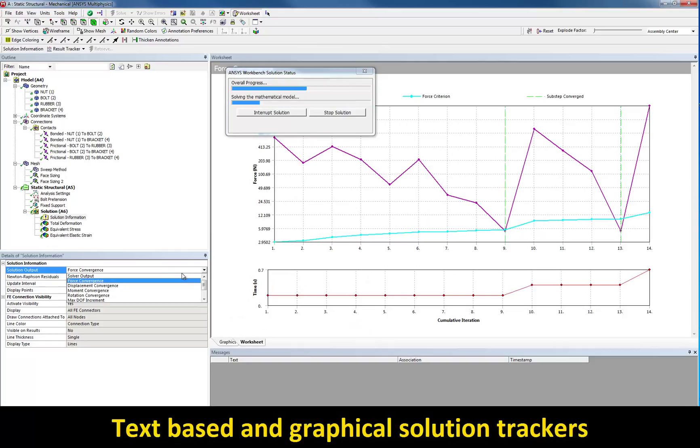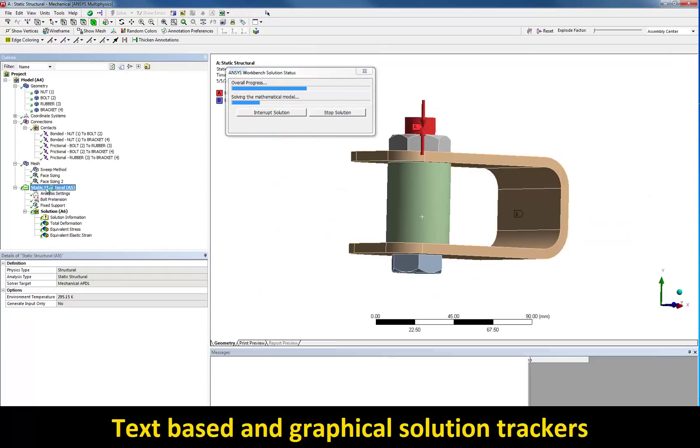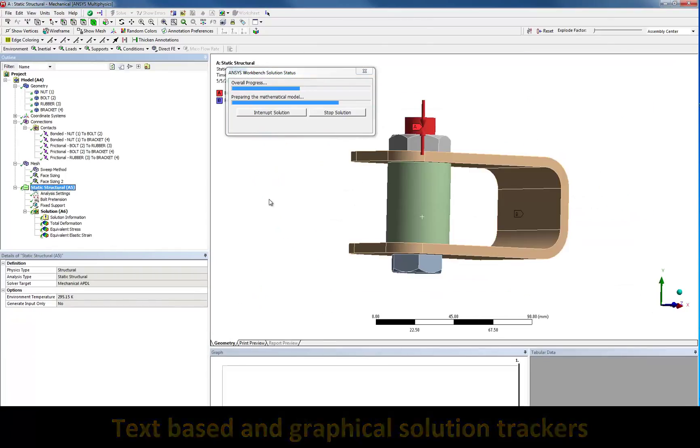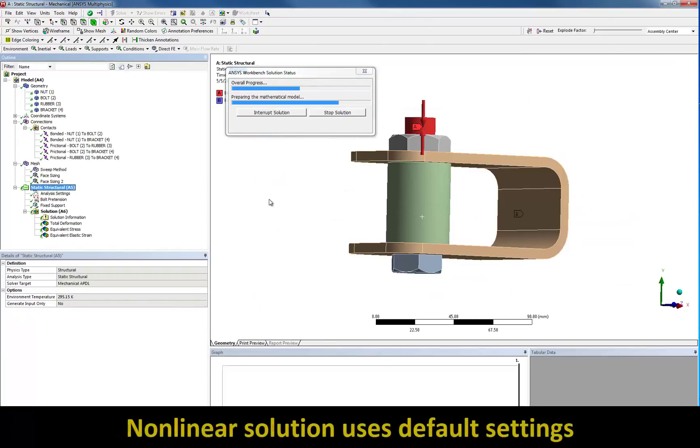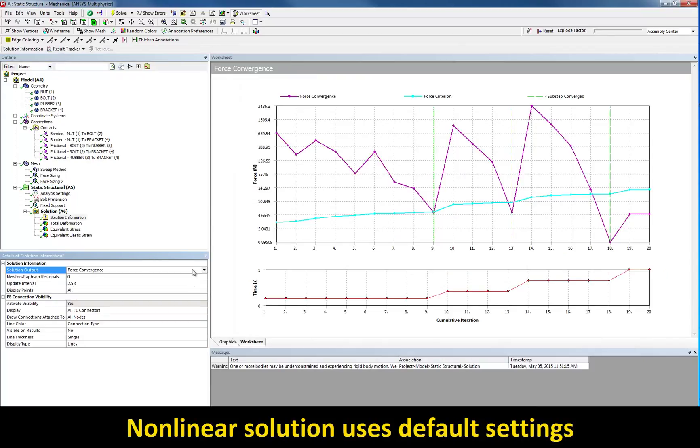You will note that in this simulation, only default settings were used. The robustness of the ANSYS mechanical solver allows you to compute non-linear solutions including contacts or materials, such as rubber in our case, without requiring the user to tweak many settings.